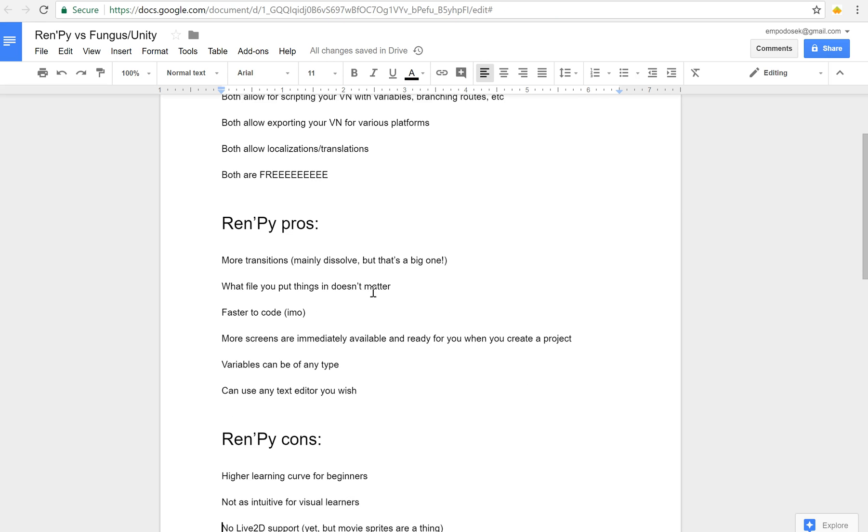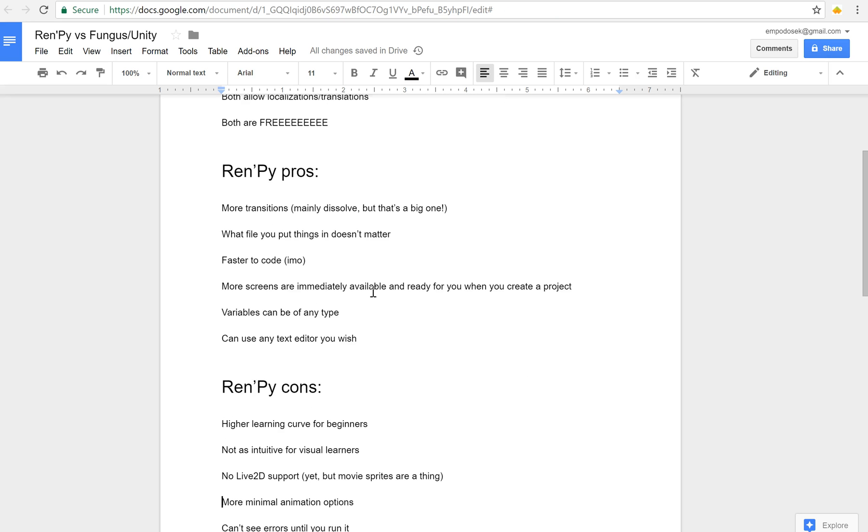Some cons for Ren'Py is that it has a higher learning curve for beginners, not for advanced usage. Ren'Py has what I like to think as a learning curve for beginners because it's actual scripting as opposed to doing things visually. But once you get over that initial hurdle, everything else becomes much easier to learn because you've already got the fundamental background you need.